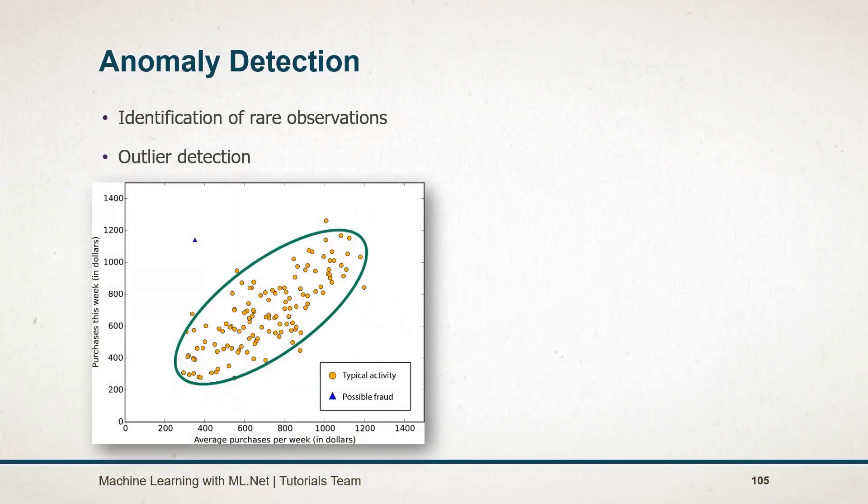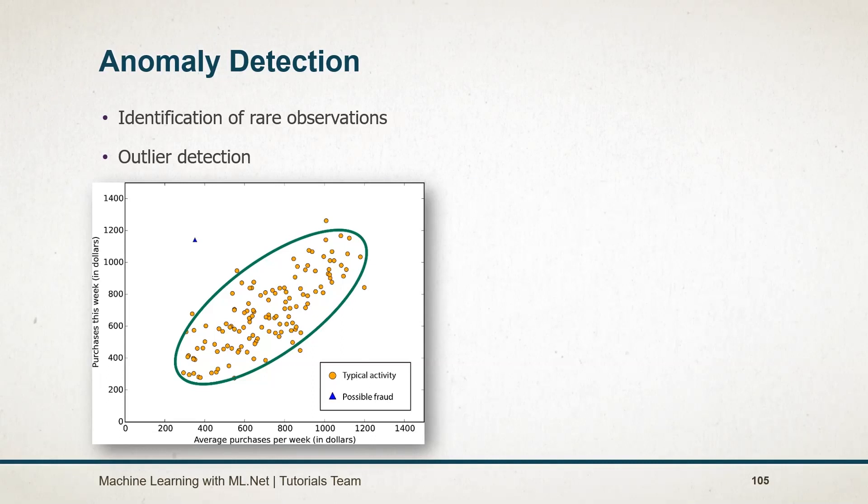Here is an example of it. You can see that most points are plotted around this area. But the point plotted here looks like fraud, as it does not look like the other normal transactions.